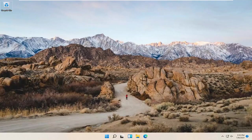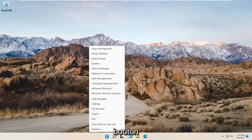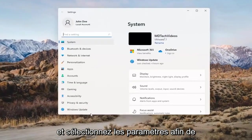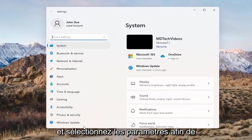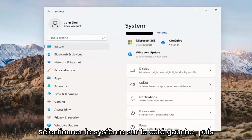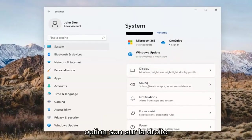Something else we can try here would be to right-click on the Windows Start button and select Settings. Select System on the left side and then select the Sound option on the right.